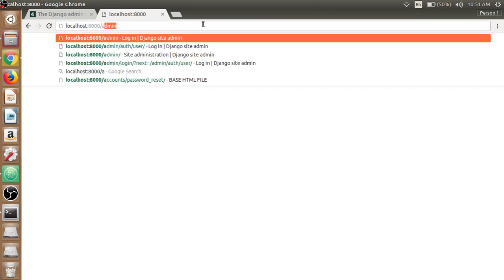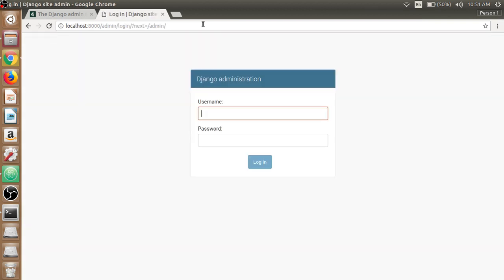After that we write admin followed by localhost 8000. It will redirect us to the admin panel, but here we need to give the administration or login credentials.